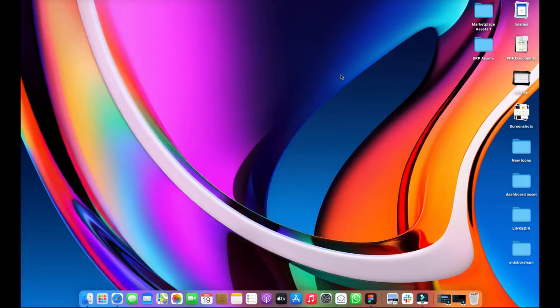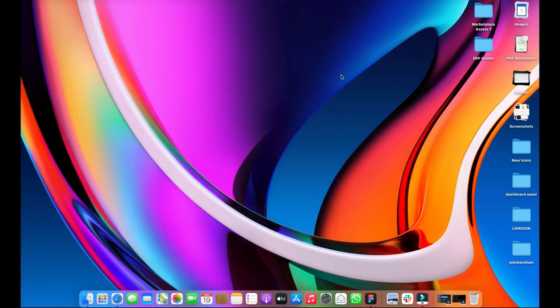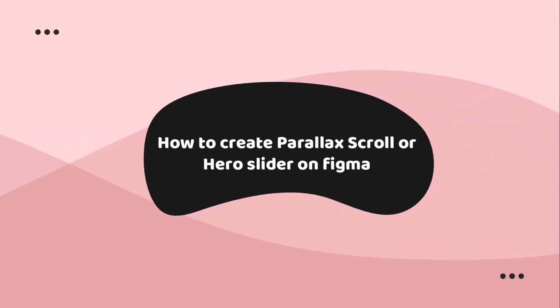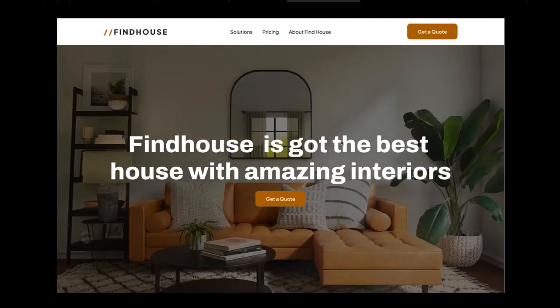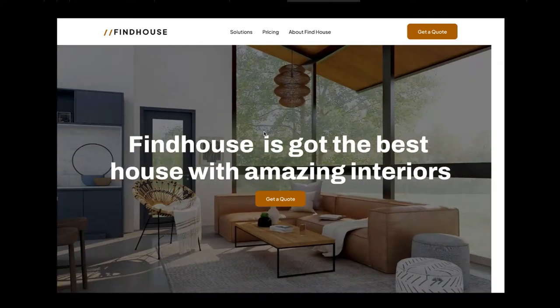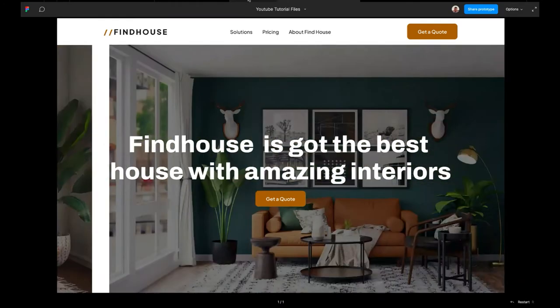Hey guys, welcome to another YouTube video session. I just want to use this opportunity to thank you guys for always coming back to check out my videos. Today what I'll be talking about is parallax scroll — meaning that you can make a Bootstrap slider on a normal landing page, same as what you have on Bootstrap in Figma. Without wasting much of your time, let's get started.